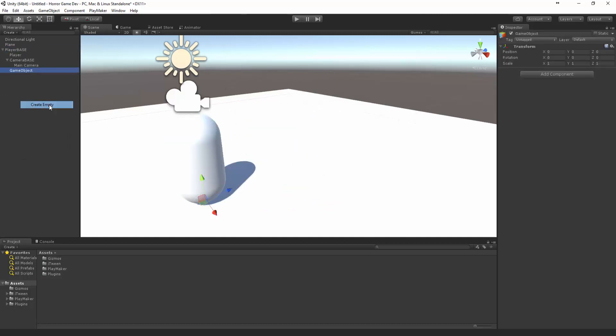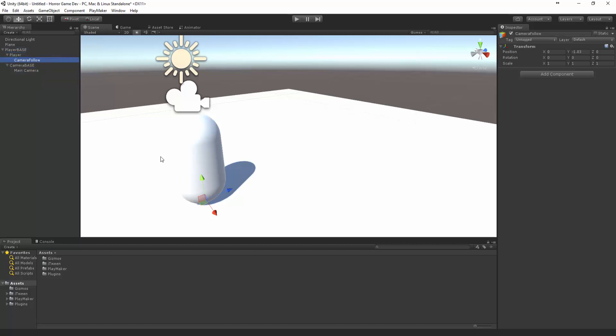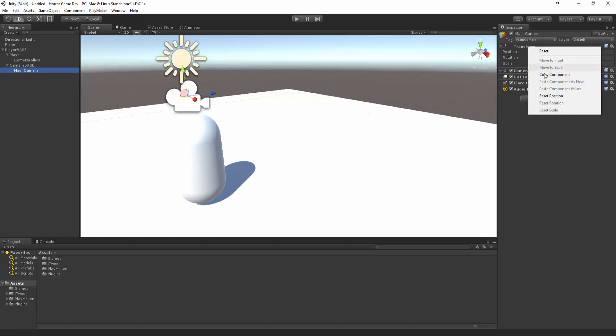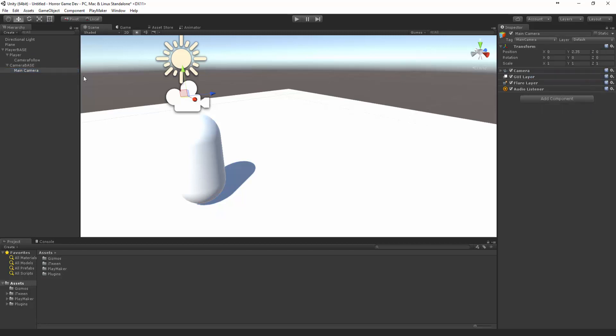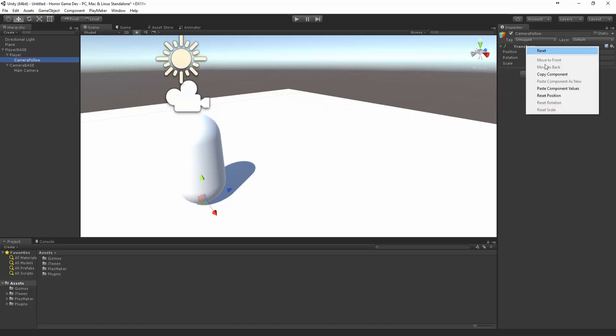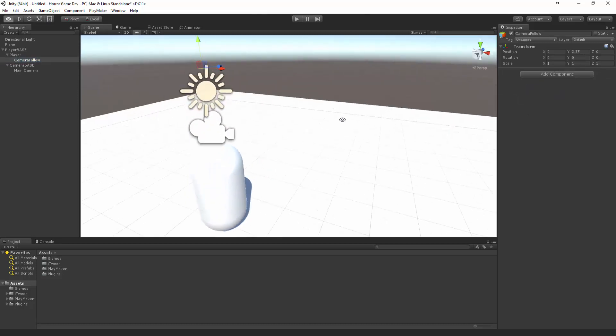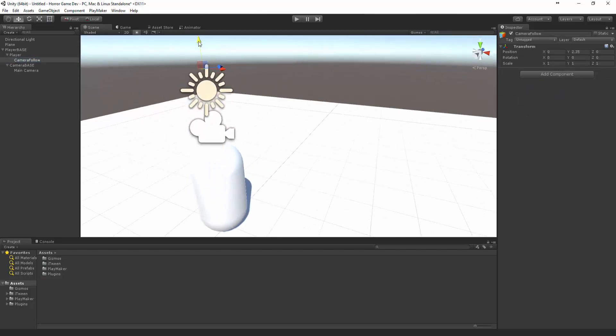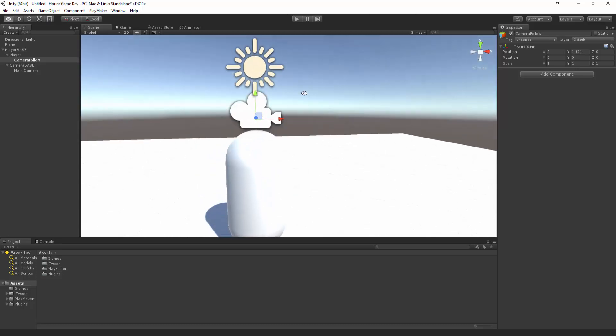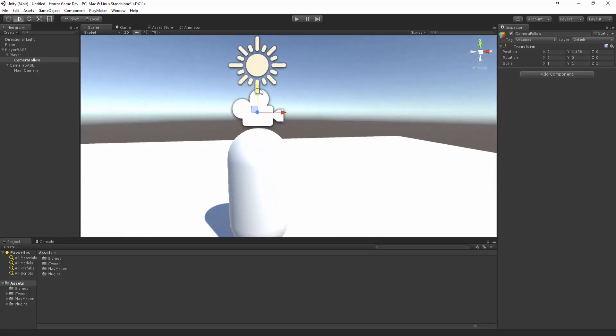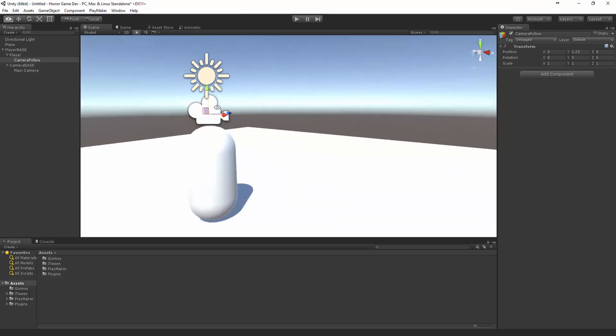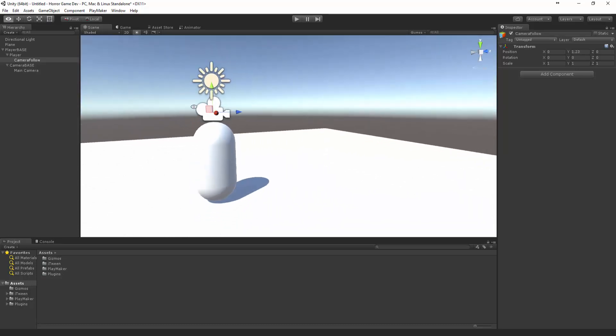Now we want to create another empty object and we're going to call this the camera follow. This is going to move the camera to wherever this is. Let's put that under the player and let's grab this position. You can right click, say copy component, come to the camera follow and say paste values. You'll see that's up there and then we can bring that down.